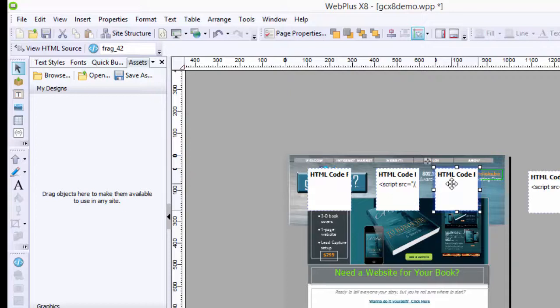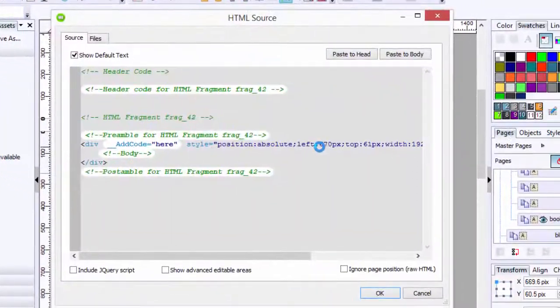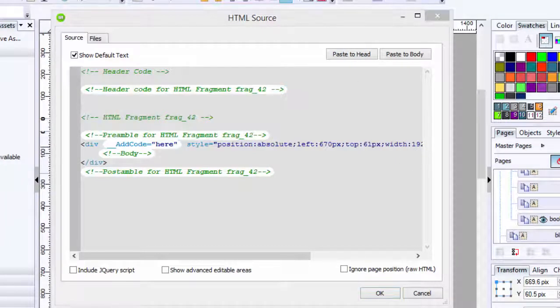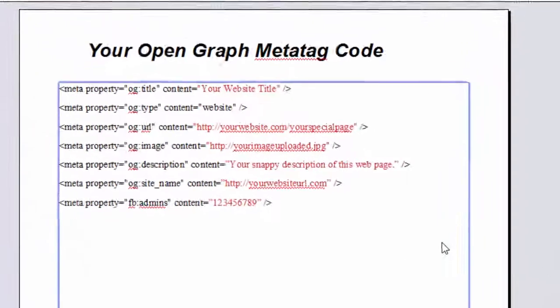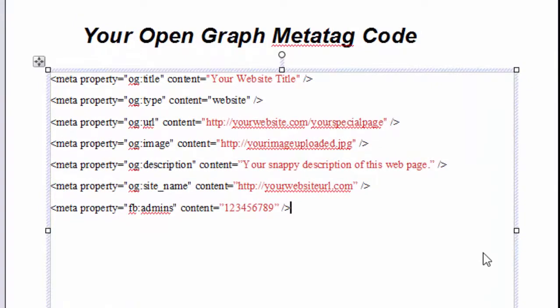And if I double-click on it, it's going to open up and show me that I can paste these to, I'm going to want to paste it to the head. And what code do I put in there? Well, first of all, it's called an Open Graph Meta Tag Code.